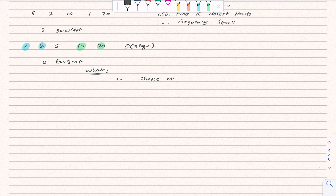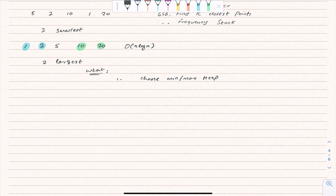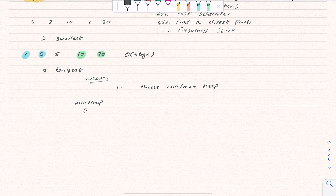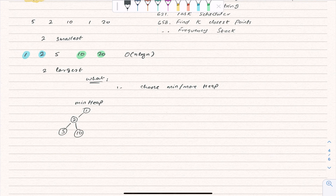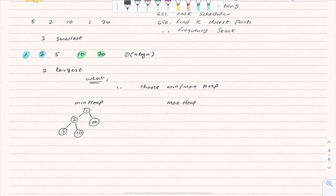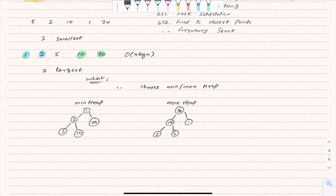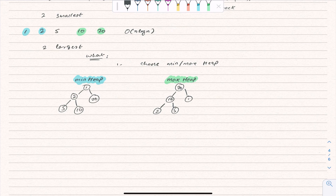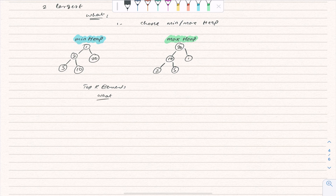The first step is to choose a min heap or a max heap. In a min heap for our example, 1 is on top, then 2, then 5, then 10, then 20. In a max heap for the same example, 20 is on top, then 10, then 5, then 2, then 1. So min heap and max heap are the two choices.